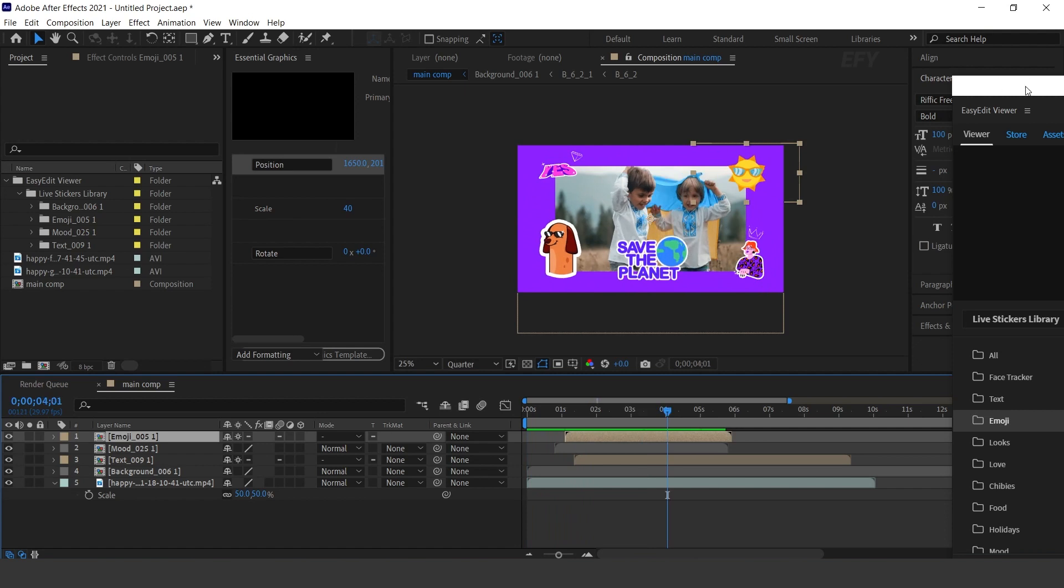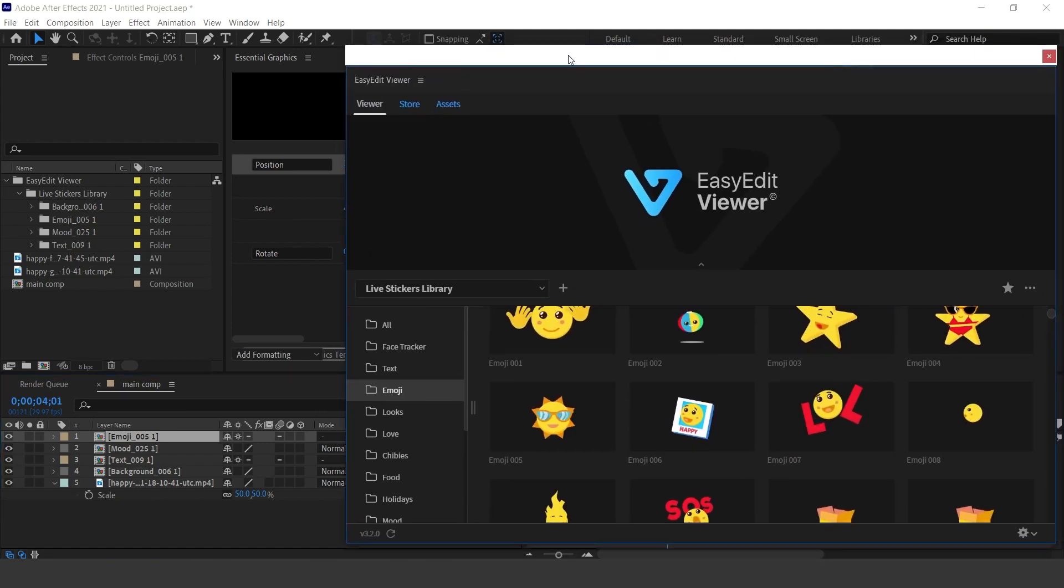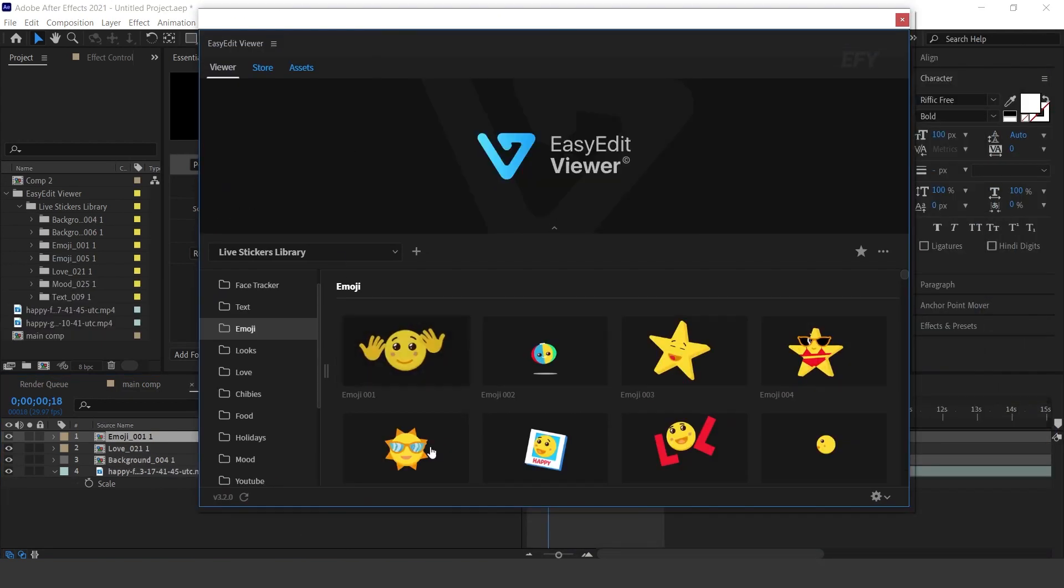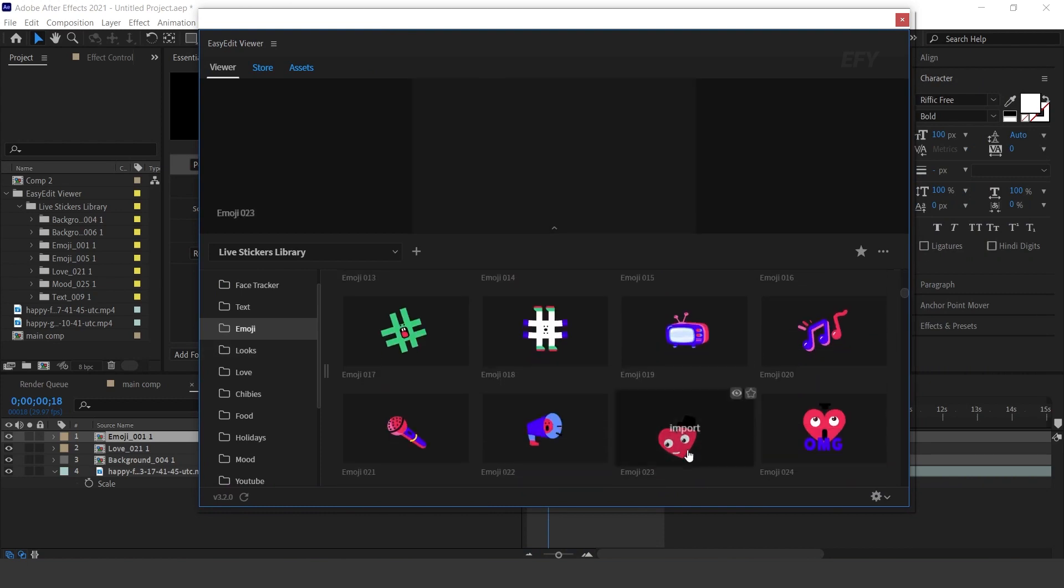Similarly you can add lots of emoji and other stickers to give your composition a different look.